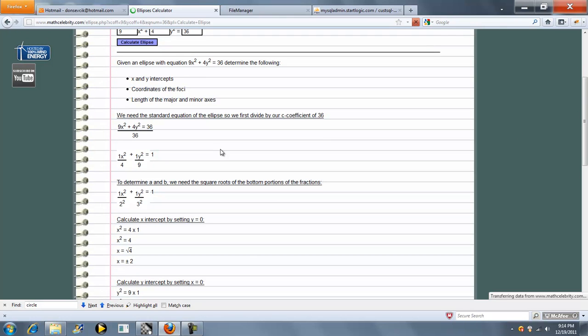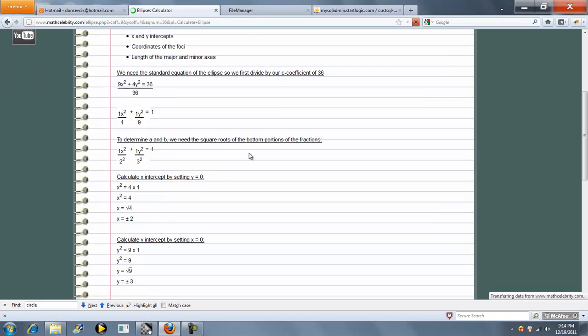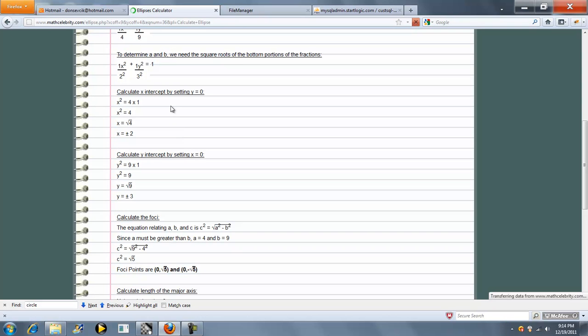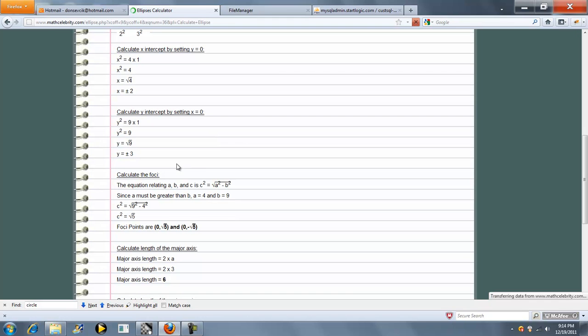It goes through and simplifies the equation so we have our standard ellipse equation. To calculate the x-intercept, we set y to 0 and solve for x. Then we do the same by setting x equal to 0 and solve for y for the y-intercept.